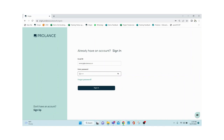Hi guys, this is Komal and I'll be taking you through our platform which is ProLance. We are a B2B design-to-manufacture SaaS-based company where you can execute your project right from the designing till installation and handing over. Let's quickly start with the demo.